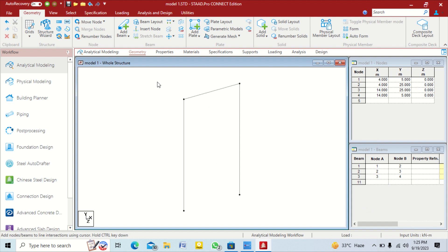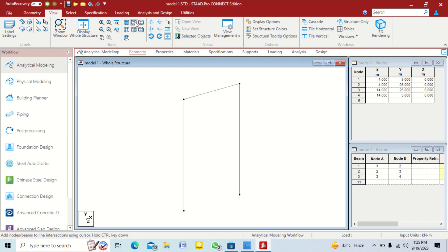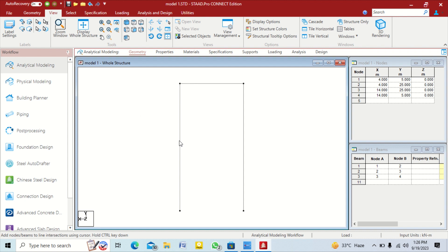You can change your view by clicking on the view tab. There are 7 types of views: isometric view, top view, bottom view, left side view, front view, right side view, and back side view. I click on front side view and this is your portal frame.